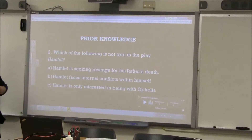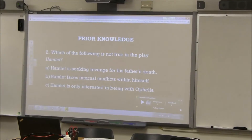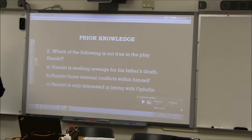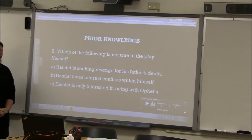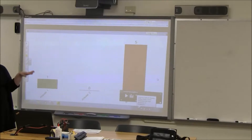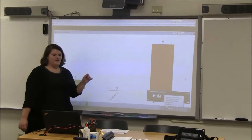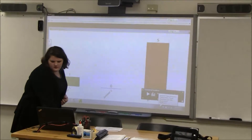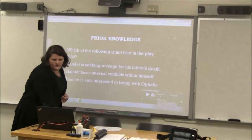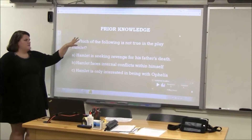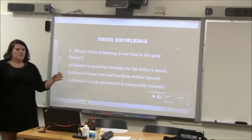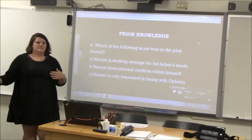Next question: which of the following is not true in the play Hamlet? A: Hamlet is seeking revenge for his father's death. B: Hamlet faces an internal conflict within himself. Or C: Hamlet is only interested in being with Ophelia. C is the correct answer. Let me look back at A — Hamlet is seeking revenge for his father's death. Remember, this is a non-true question, and that's kind of the premise of what Hamlet is about.